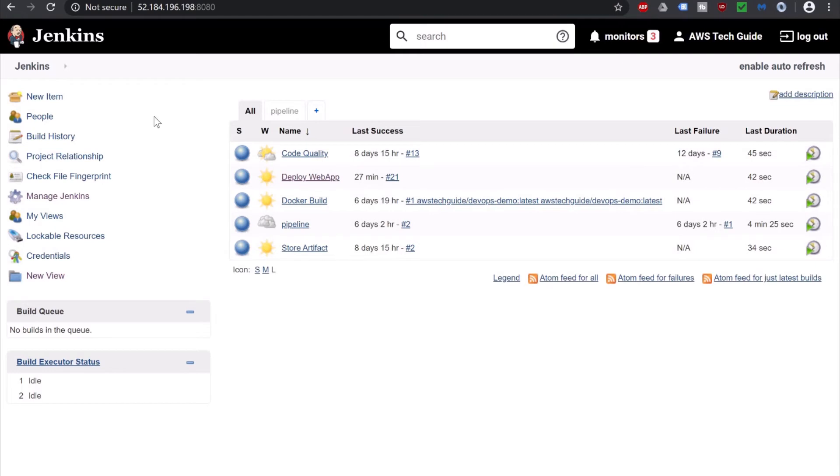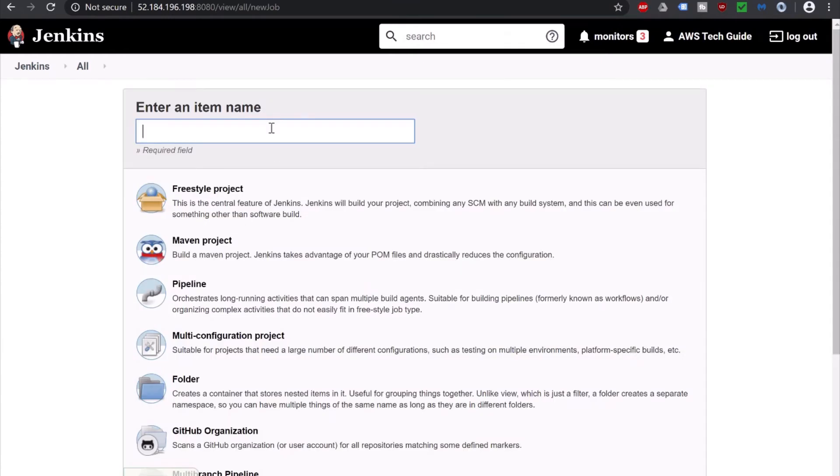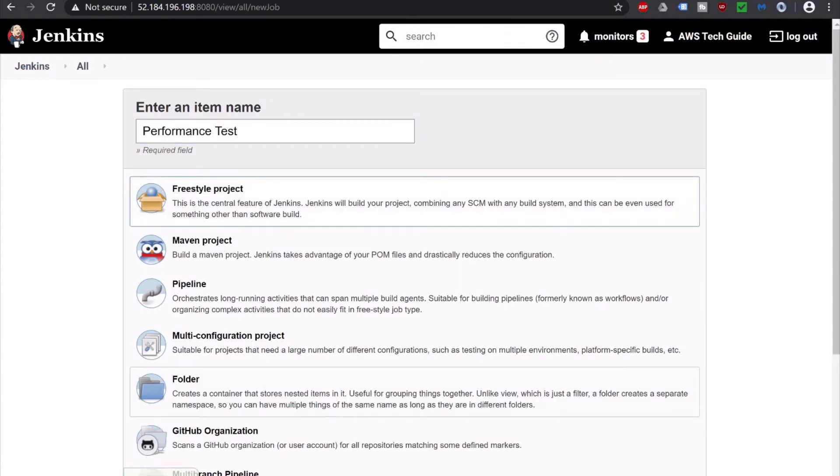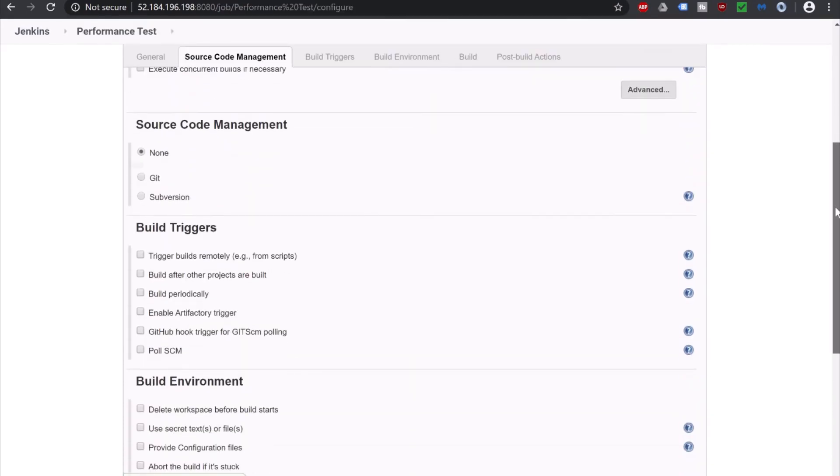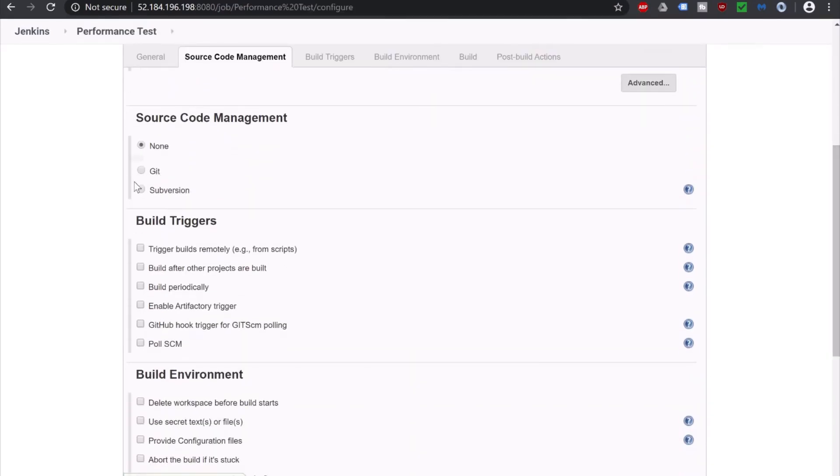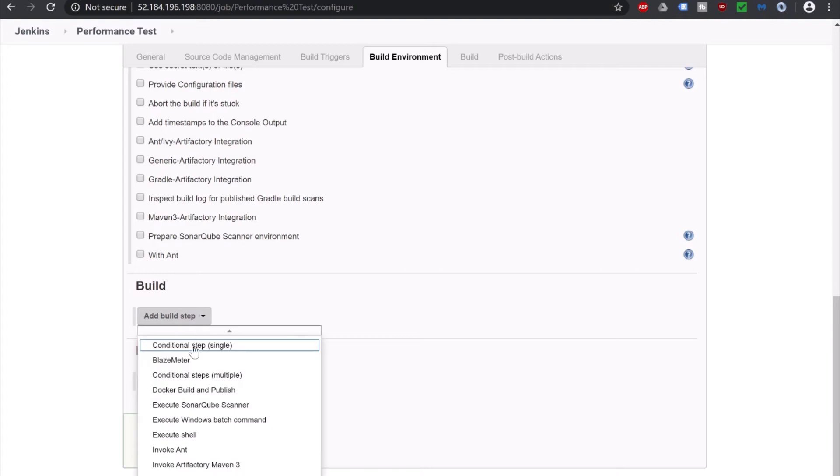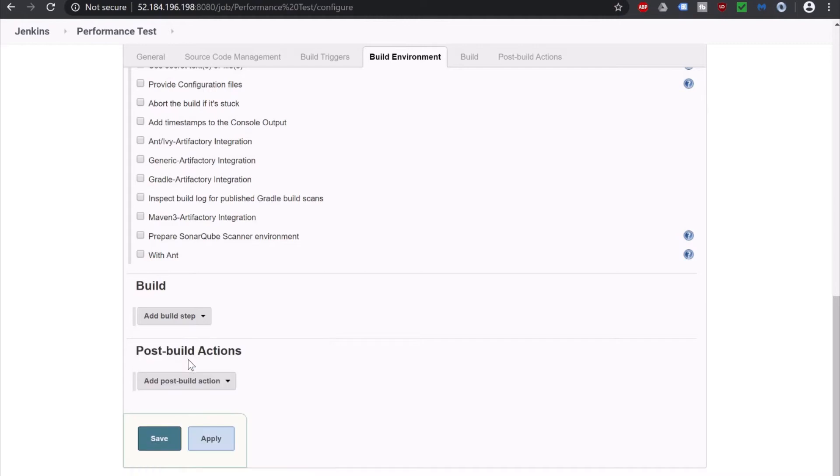Now we have to create one Jenkins job to call this BlazeMeter or the performance testing. So let's click on new item, give a name, click on freestyle project, click OK. Here in this job we are not mentioning the Git repository because the project has been already built and deployed in our Tomcat server and it is running already and we will be doing only the performance testing. Click add build step and you get this BlazeMeter. If you don't get this BlazeMeter, it means that you didn't install the BlazeMeter plugin I already showed you. So click on that.